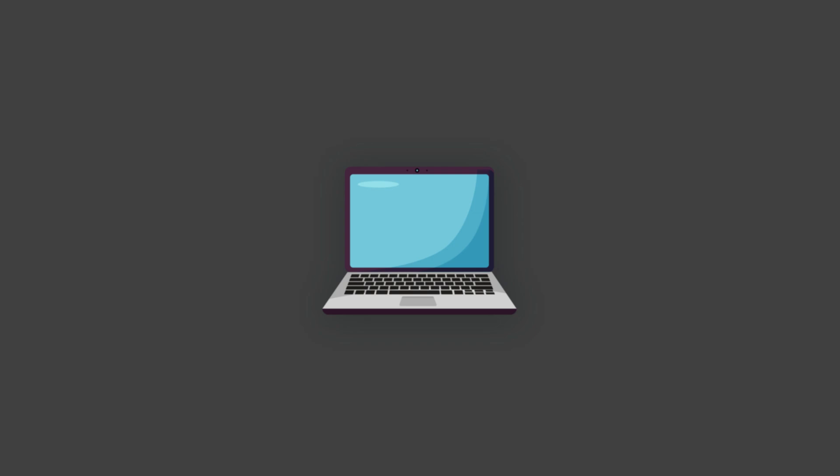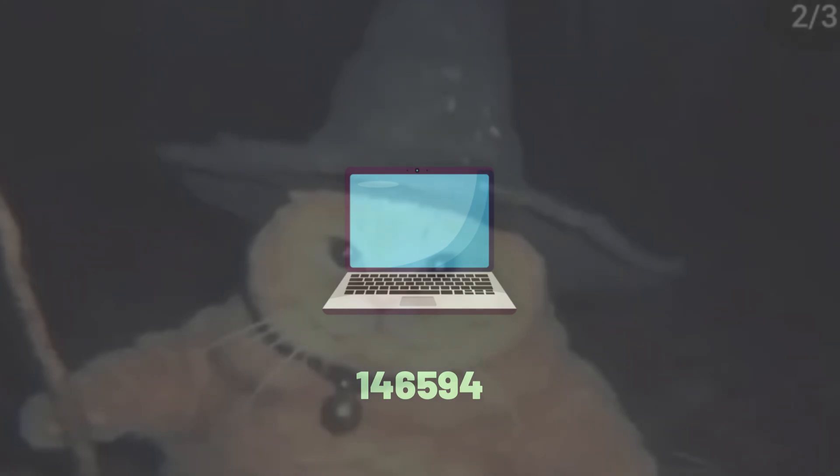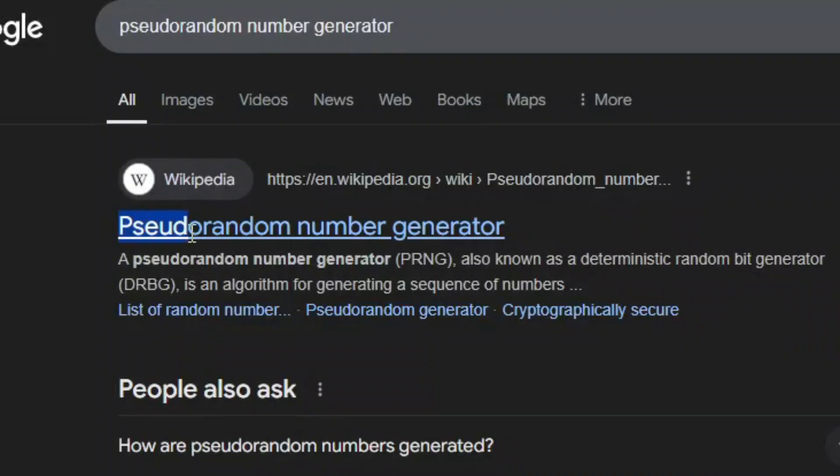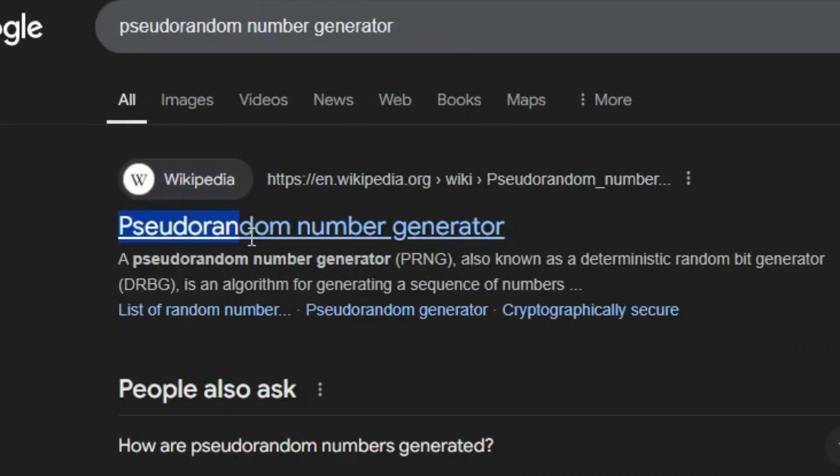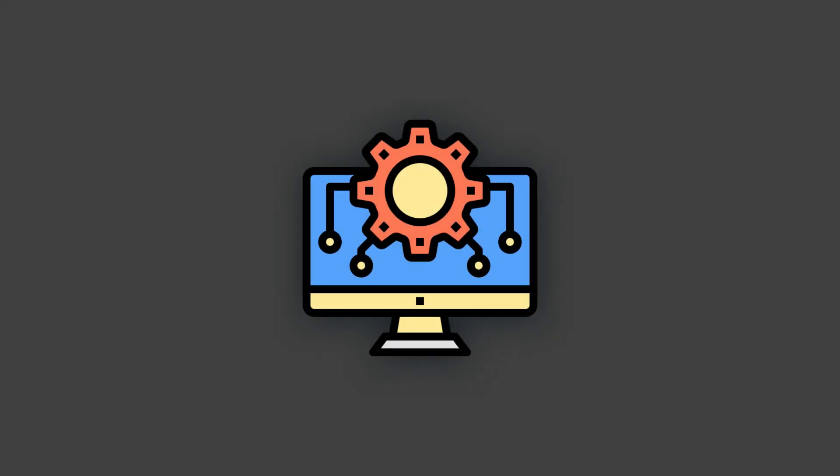Well, when a computer generates random numbers, most of the time, they're not pulling them from some kind of magic source. They're generated using something called pseudo-random number generators or PRNGs. This means that even though the numbers seem random, they're actually produced by an algorithm based on an initial value called a seed.